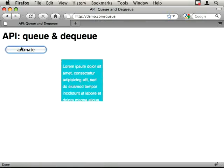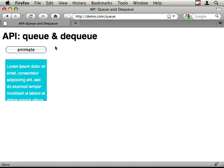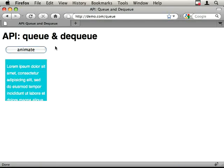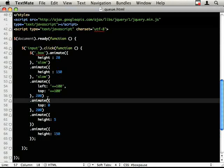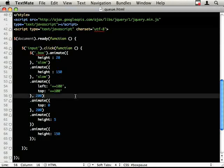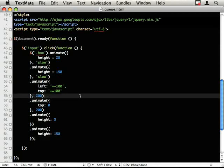What I'm going to show you is how queue and dequeue can kind of insert in between the animation queue. So the first thing I'm going to show you is the two together, so queue.